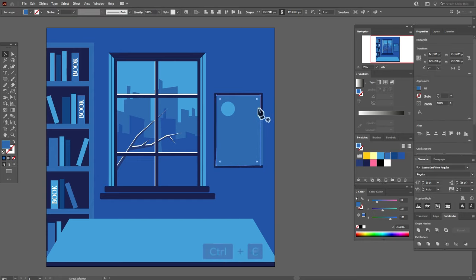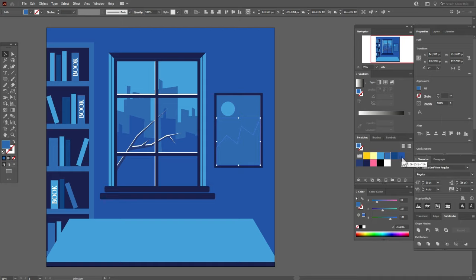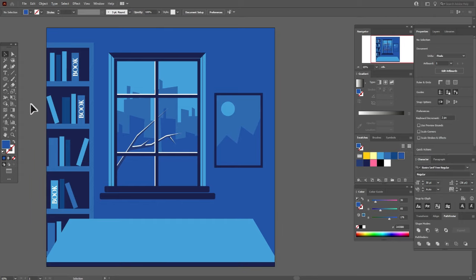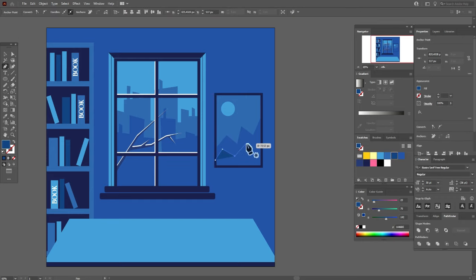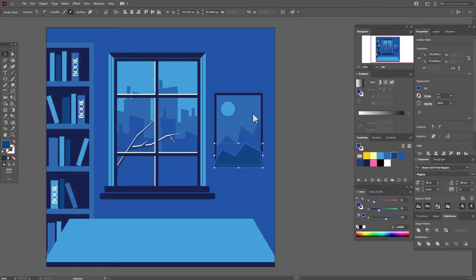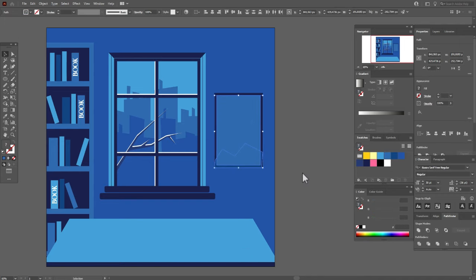Now copy and paste this side of the picture, and both shapes — Pathfinder, Intersect. And let's change the color to this one. And now again pen tool, but take this dark blue color and pen tool, and draw again something like mountains.